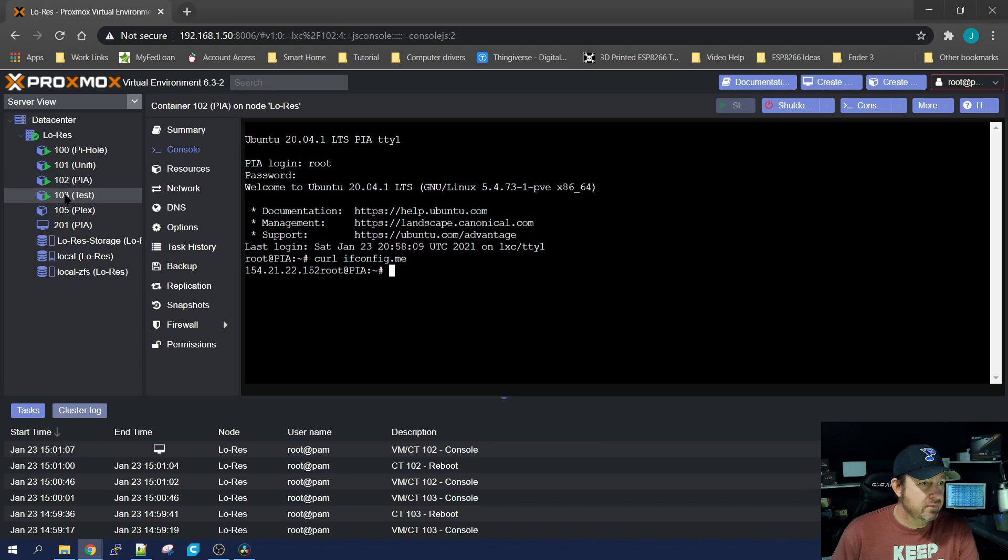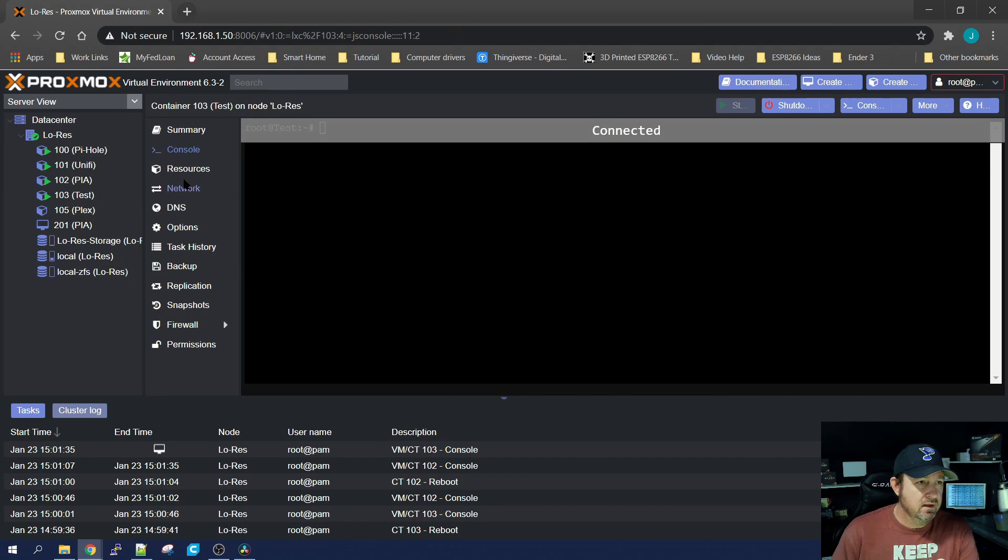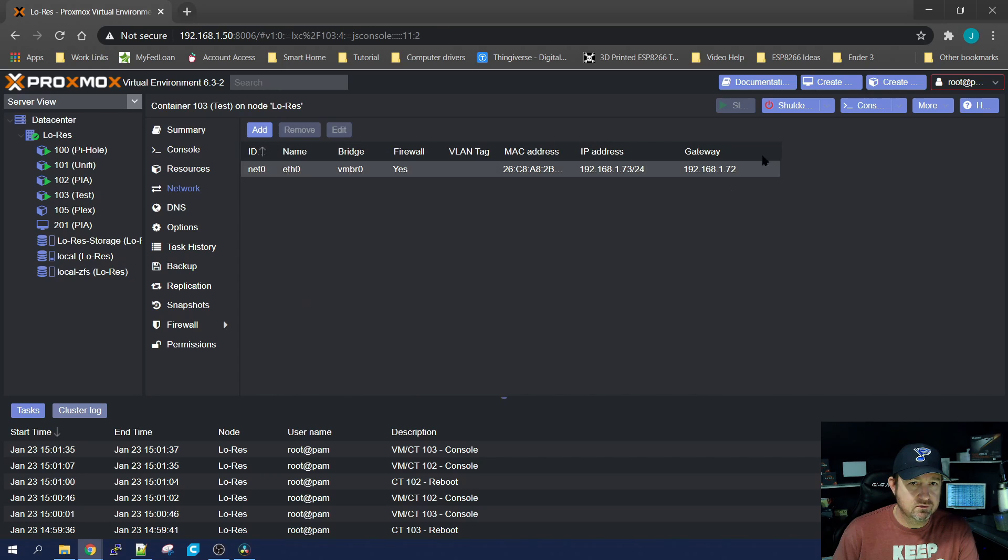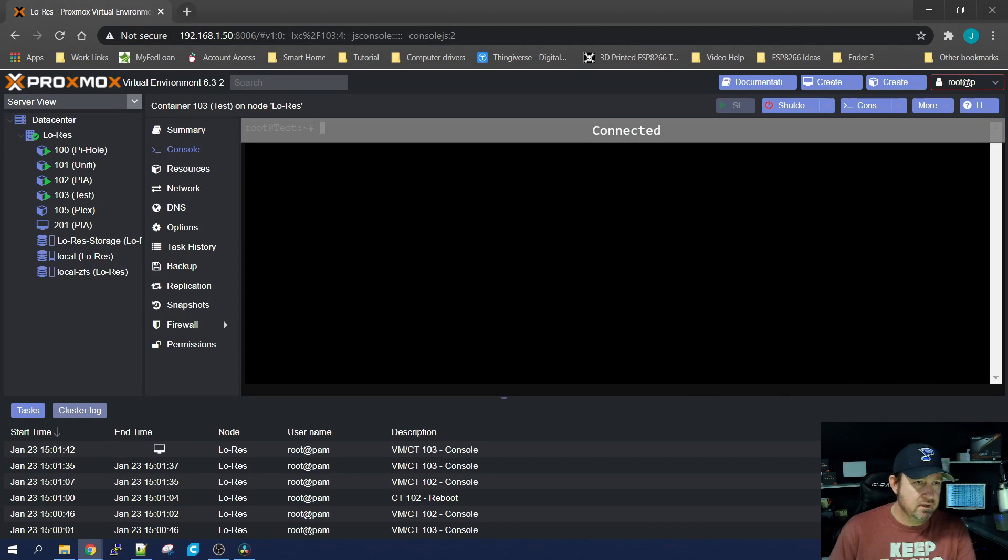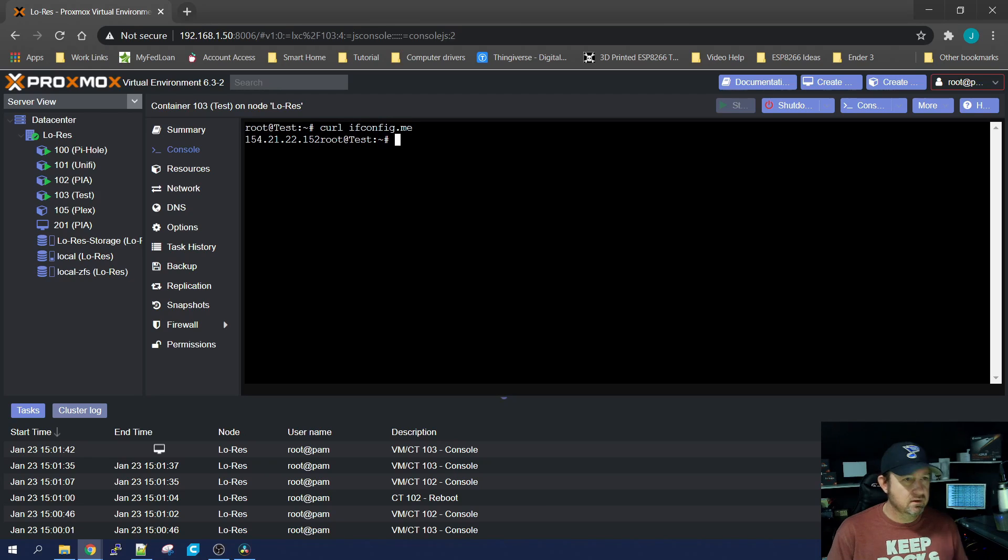And if we want here, I set up a test container and I set the gateway as the server we just created. So if we go into the console and we do an ifconfig on this one, same IP address. So now that everything's set up and running properly, you can either go to each individual piece of hardware that you want to have encrypted traffic on and set this container up as its gateway. Or go to your router, set this up as your first DNS server, and then all traffic throughout your entire home will be encrypted.